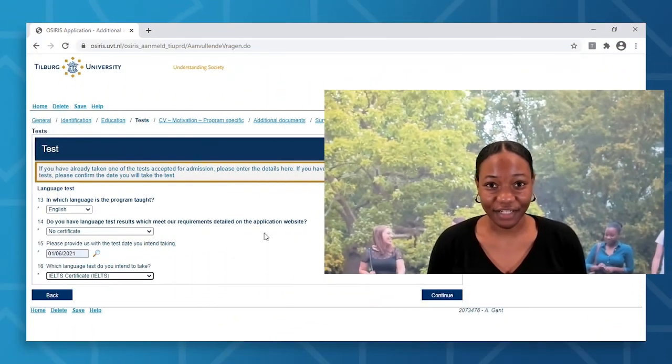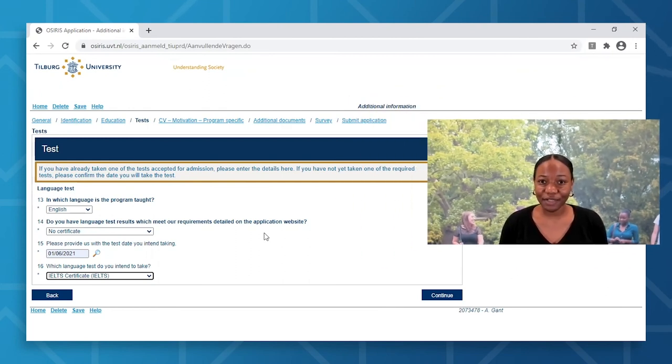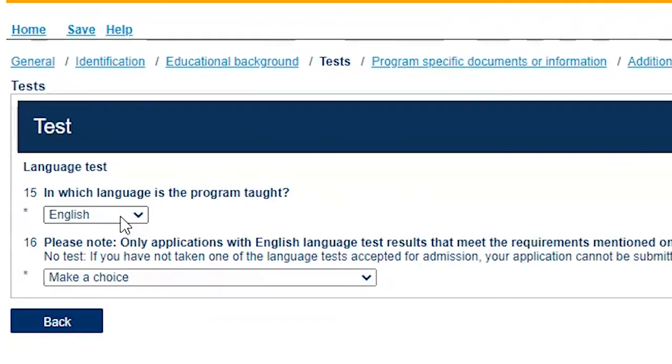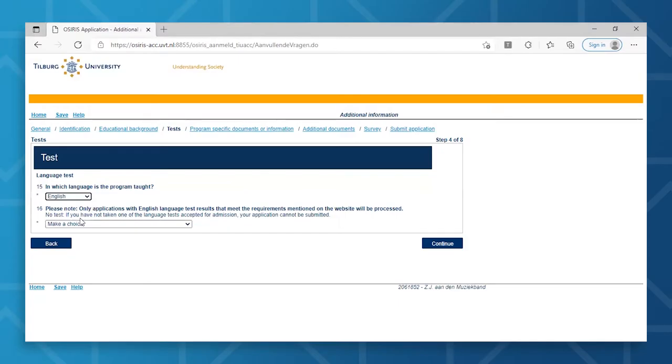For the third step, you may need to provide us with your English proficiency test certification. To know whether you can be exempted from such, please refer to the English requirement page on our website. You will first need to select the language of instruction, which in most cases will be English. To note, it is mandatory to have your English proficiency test scores and certificate at the time of application. If you do not have them as yet, unfortunately, the admissions committee will not be able to process your application.